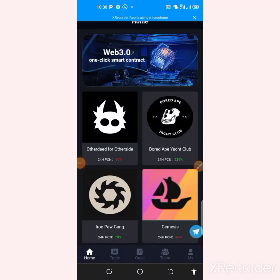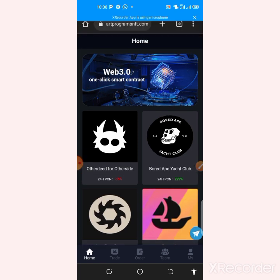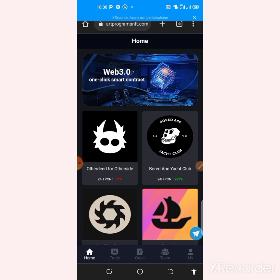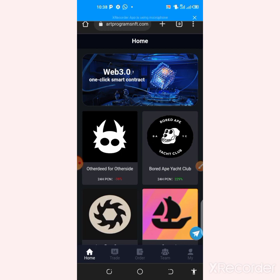Welcome to my YouTube channel. In this video I'll be showing you a new platform called artprogramnft.com. This platform is an NFT trading platform and they use an arbitrage robot earning system. I will show you how to earn for free — this should be earning up to 1.5 dollars every single day on this website for free.